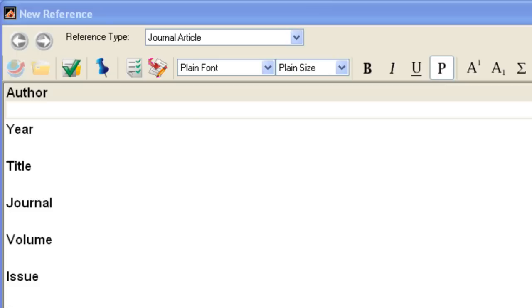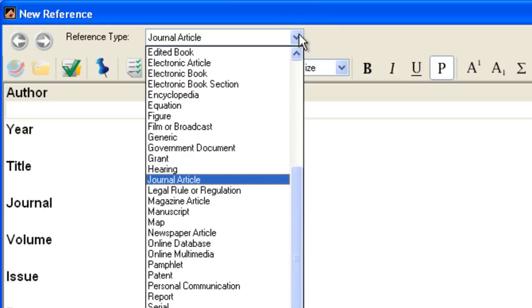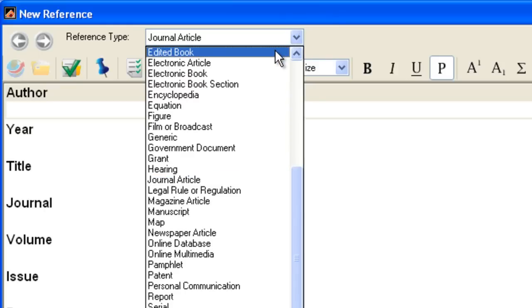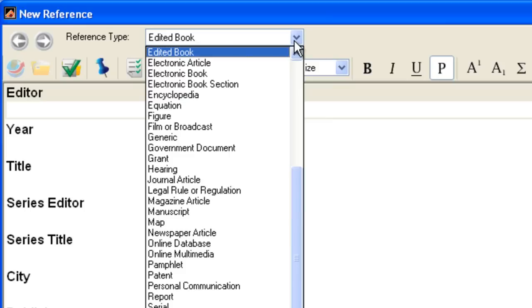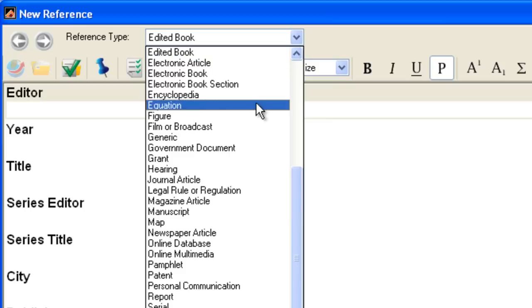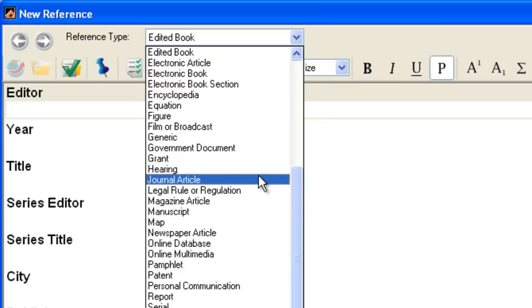At the top of the Reference window is the Reference Type box. The default type is Journal Article, but there are many more types to choose from. When you change the reference type, the fields that are available change also. I'm going to stay with Journal Article as the Reference Type.